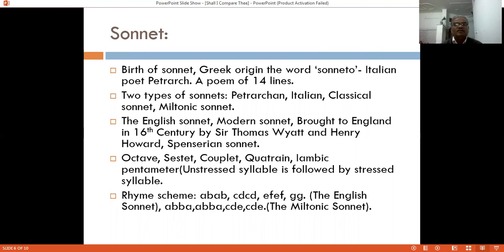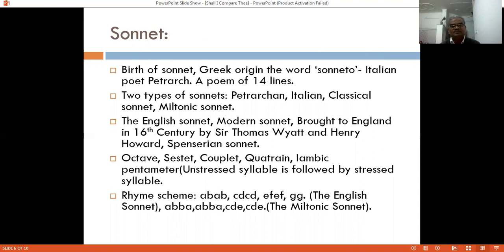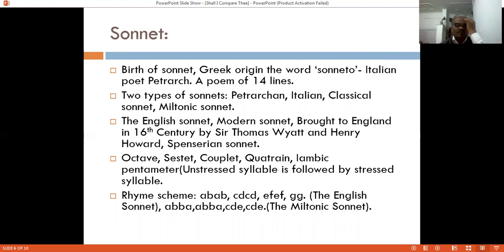The first type is the Petrarchan sonnet, also called the Italian or classical sonnet. The second type is the English sonnet, which is also popularly known as the modern or Shakespearean sonnet. It was brought to England in the 16th century by Sir Thomas Wyatt and Henry Herbert. Shakespeare used this form so much that it was also named the Shakespearean sonnet. There is also the Spenserian sonnet.